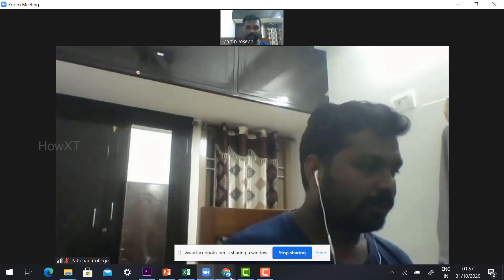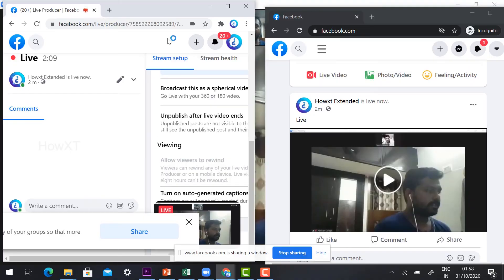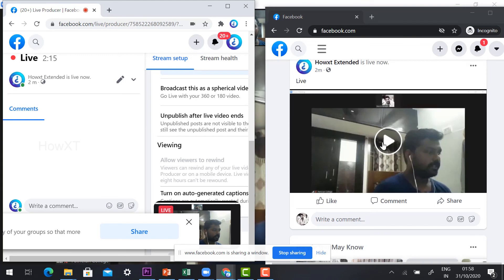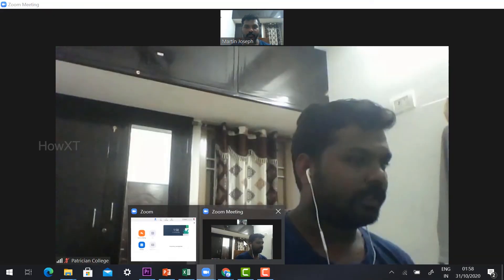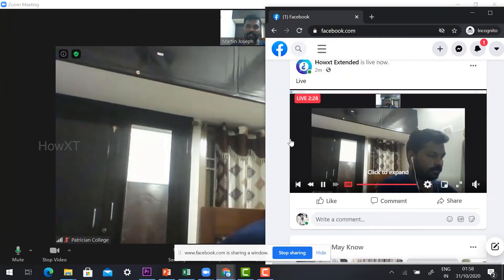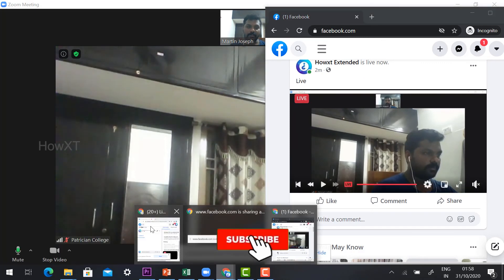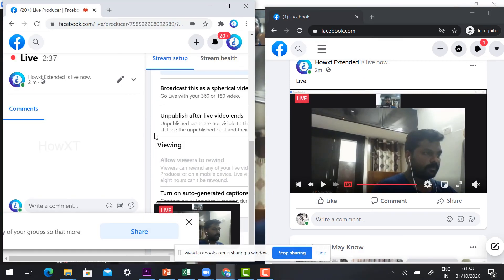Now I will show you the live page running from another account. You can see that whatever I am talking in the Zoom application is reflected on my timeline. That is your friends' timeline — it will be there for them to see.